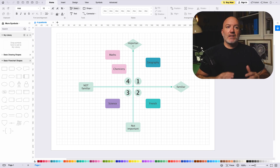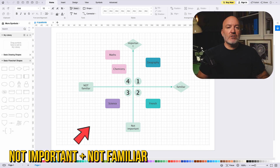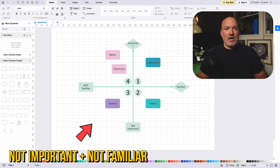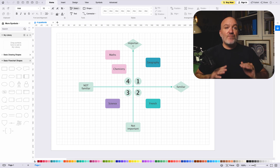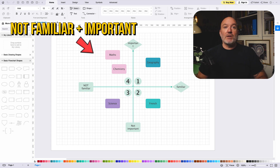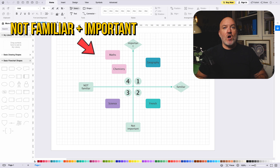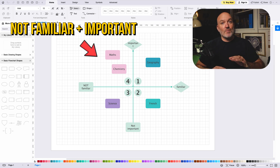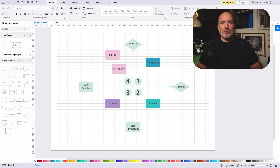The third quadrant is not familiar and not important — this is where you only put effort if you have extra time. For myself, I've got science here. The fourth quadrant is not familiar but important — you should put most of your time on this part. If you are unsure where to start, create a new matrix specifically for this section. For myself, I've got math and chemistry here.